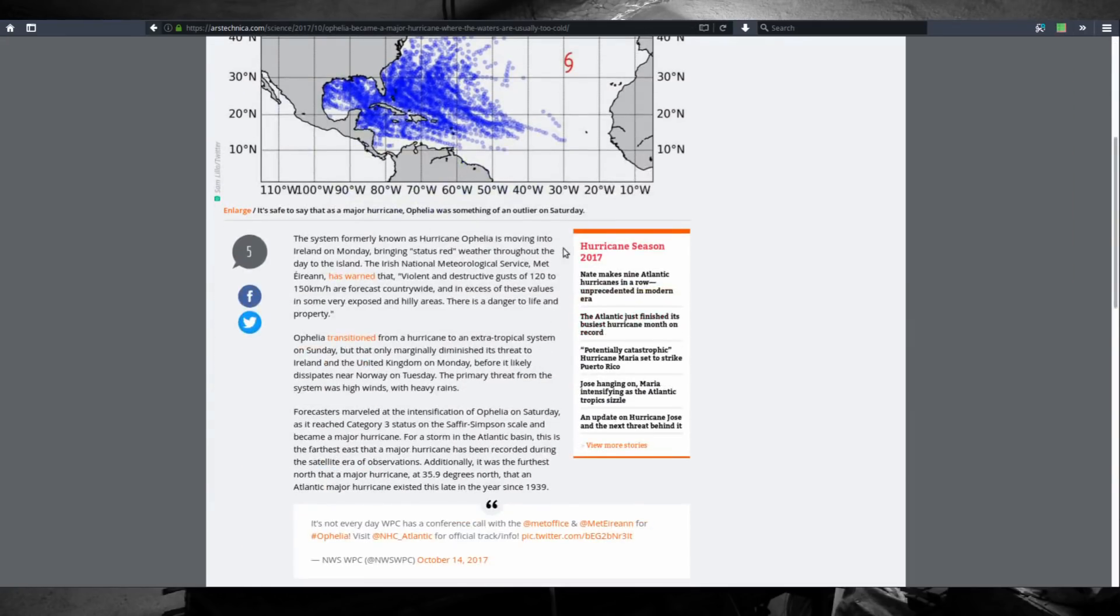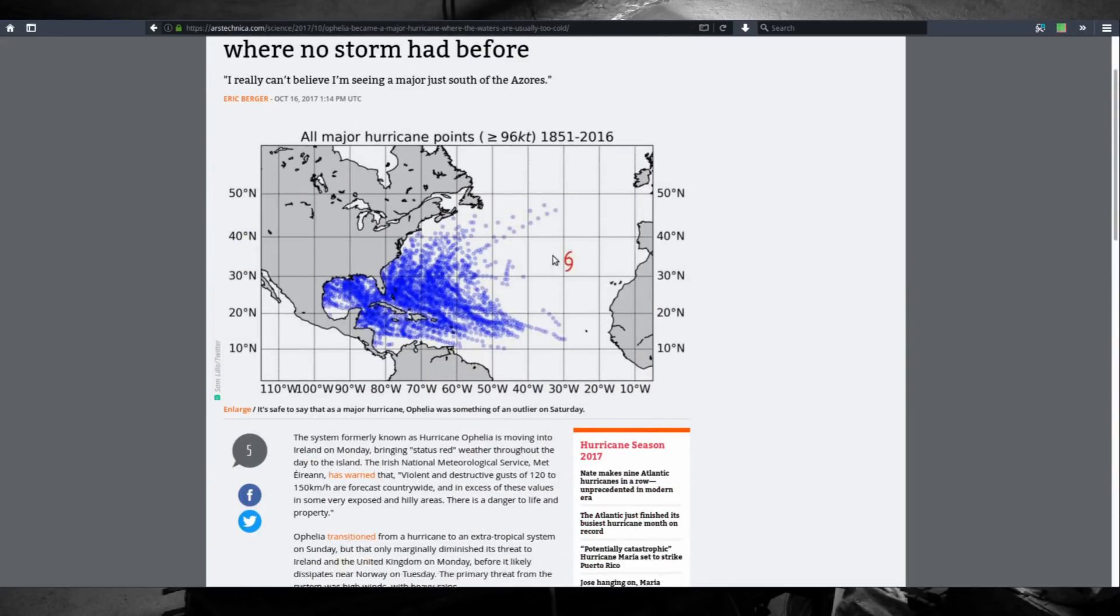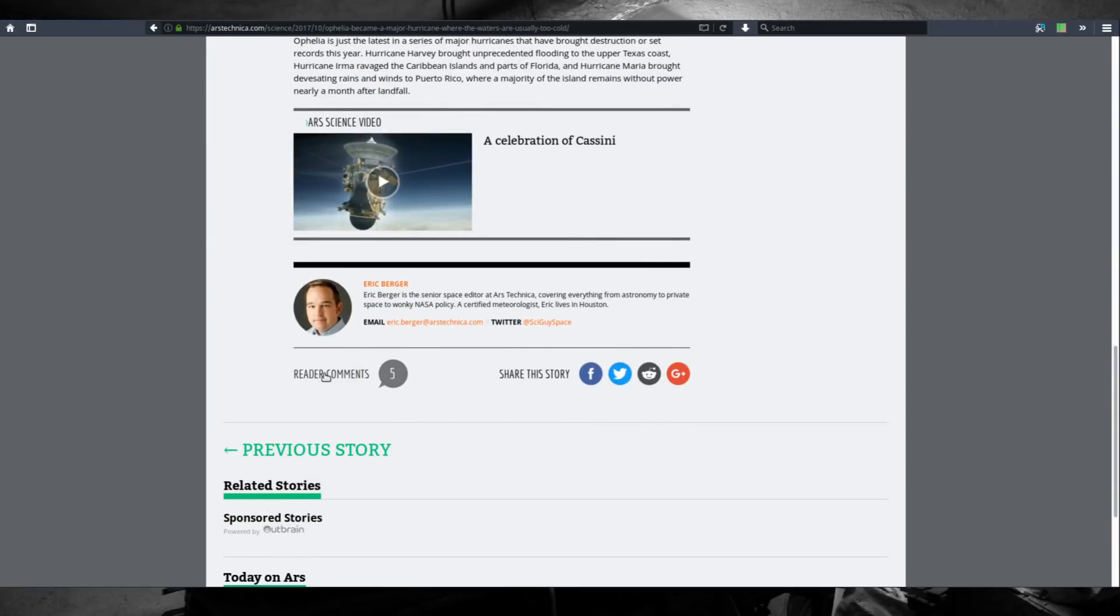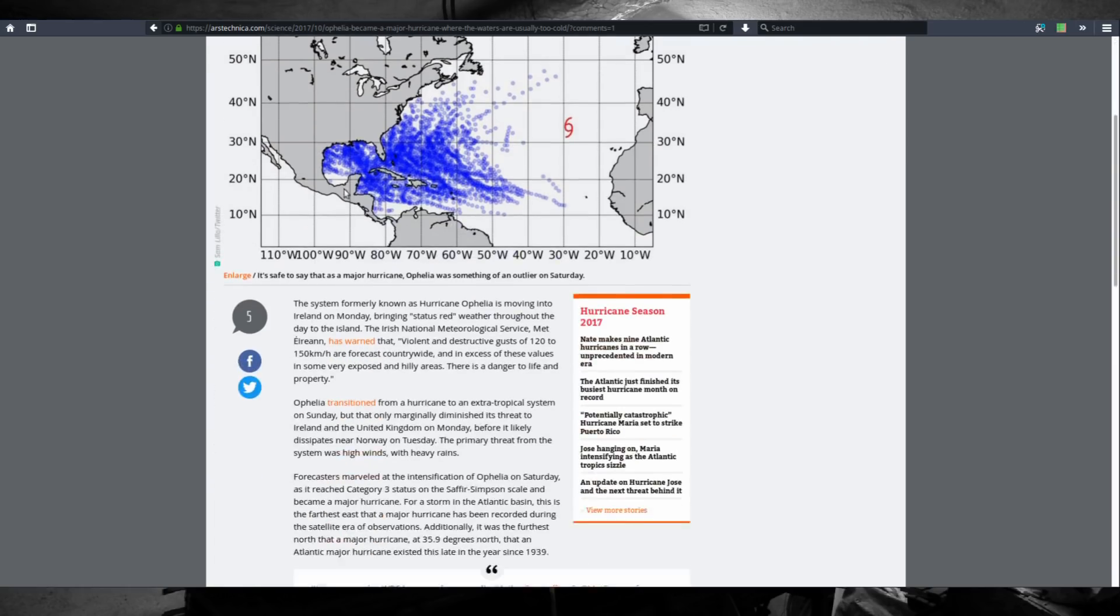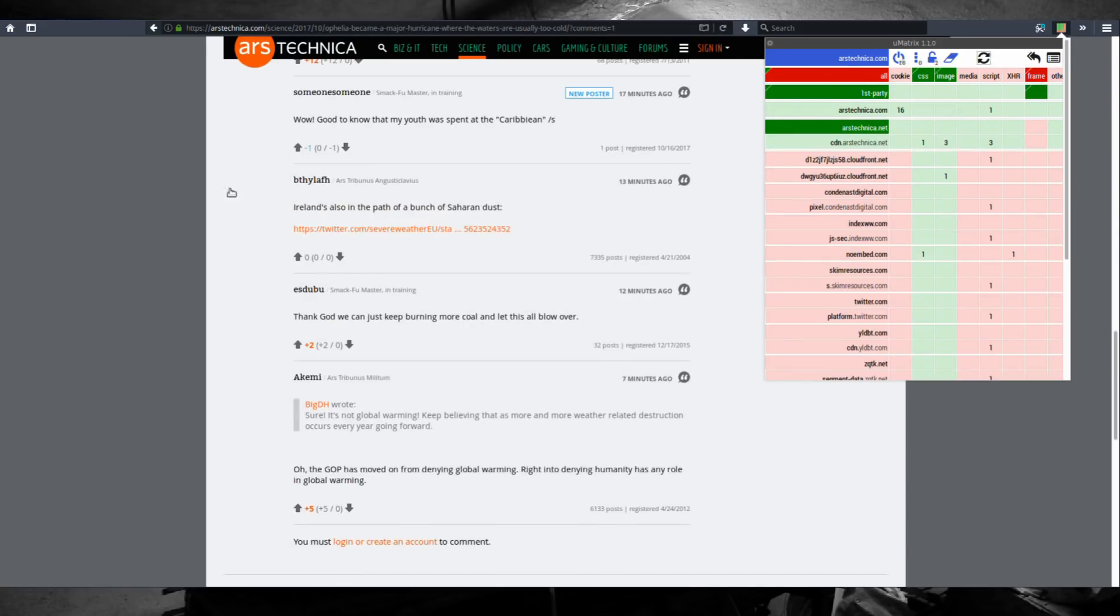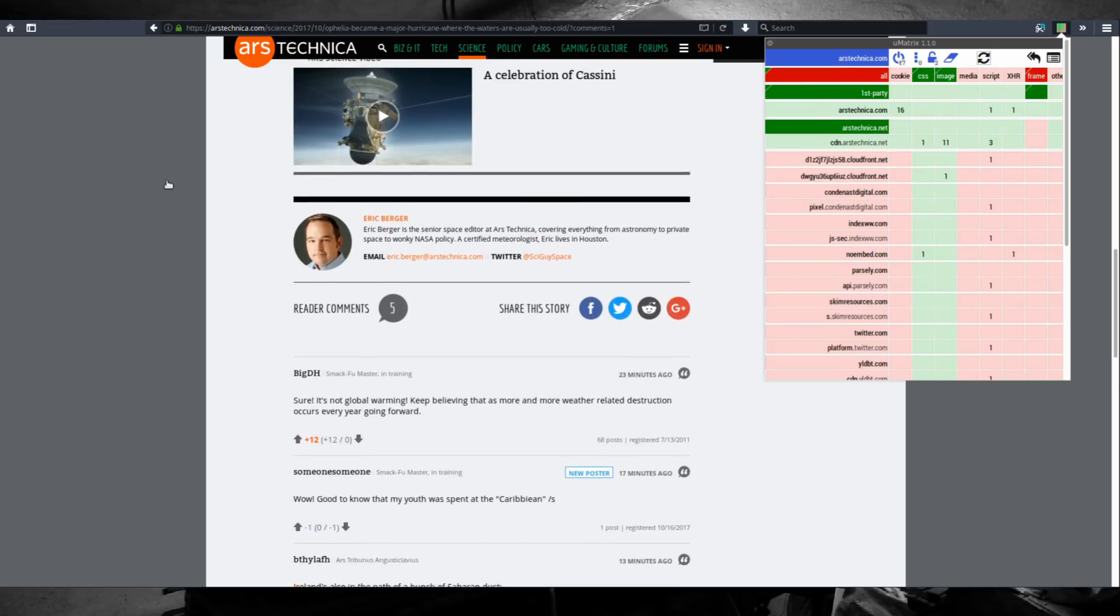The article loads with full text and images. But then again some functionality of the website might not work, for example if you want to read comments this is not going to load. You will need to know what to allow. I know that it's going to be arstechnica.net, I can reload the page and the comments loaded as well.